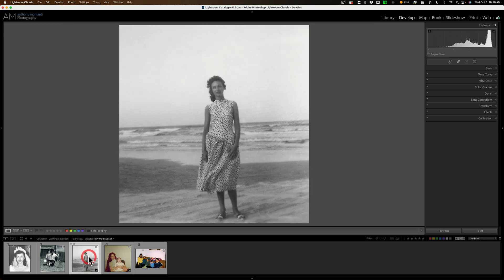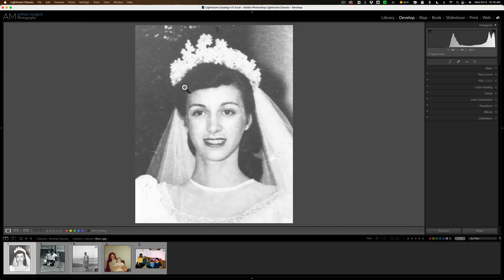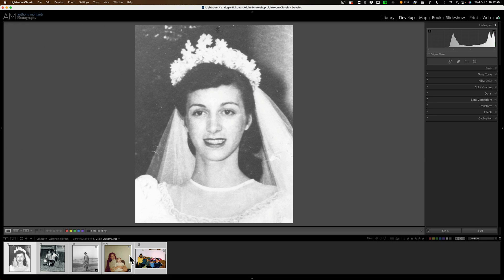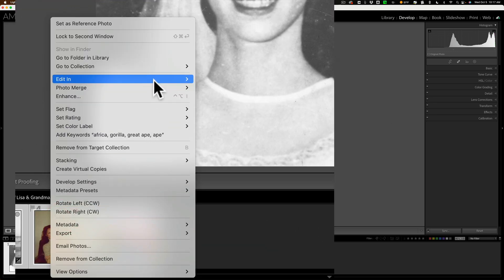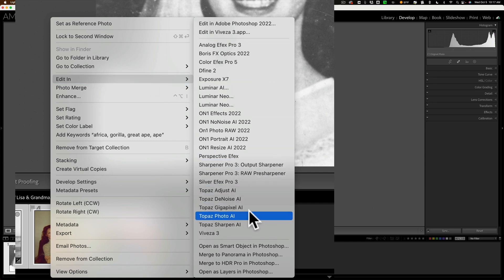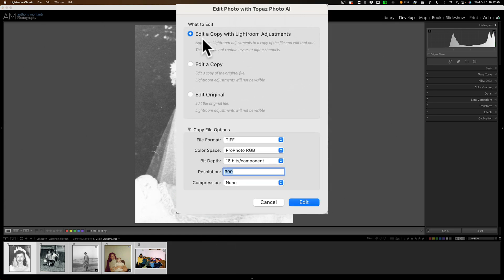You can see everything's a little blurry. There's a lot of film grain and some artifacts and things like that. So what we're going to do is send all five of these images into Photo AI at the same time in bulk. I'm going to click on the first one, hold the shift key down, click on the last one so all five are selected in the film strip. Then I'll right-click on any of those in the film strip and go up to Edit In, then over to Topaz Photo AI — Edit Photo with Topaz Photo AI.